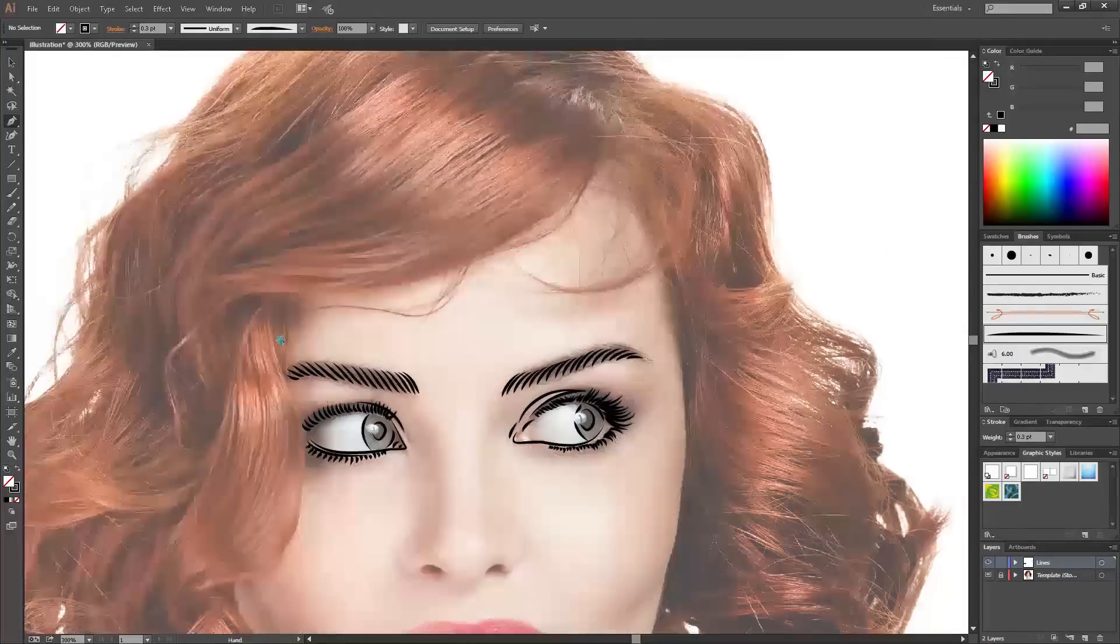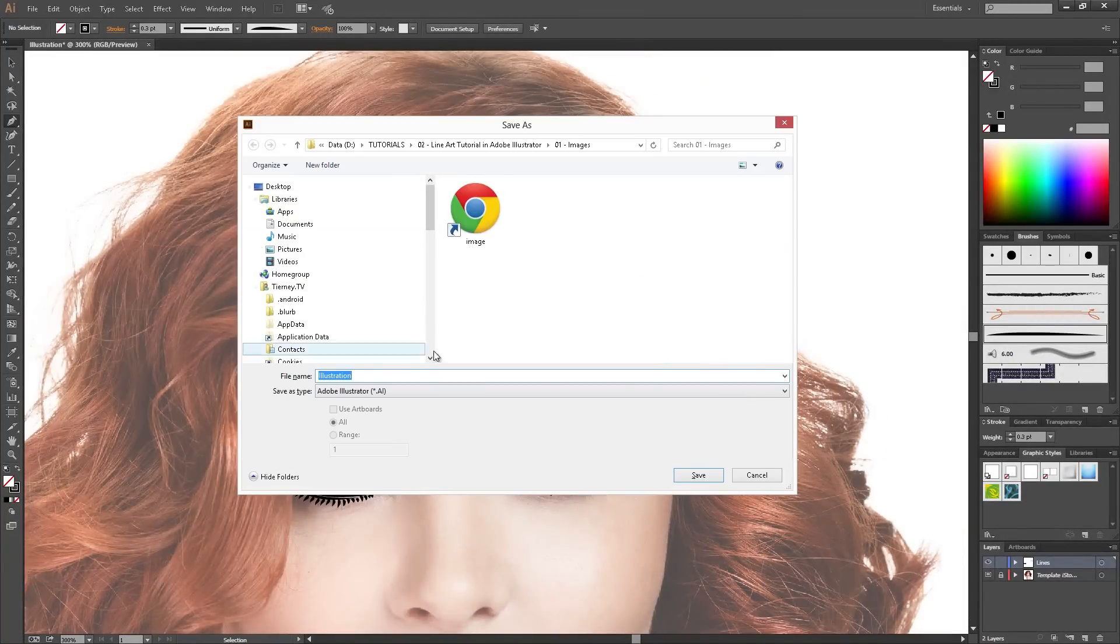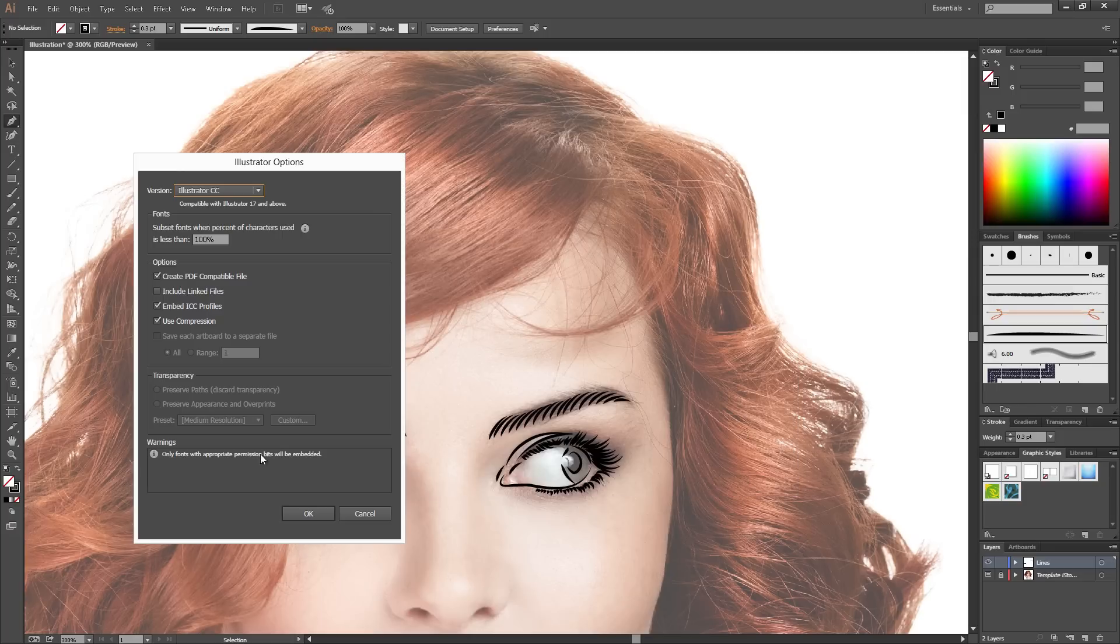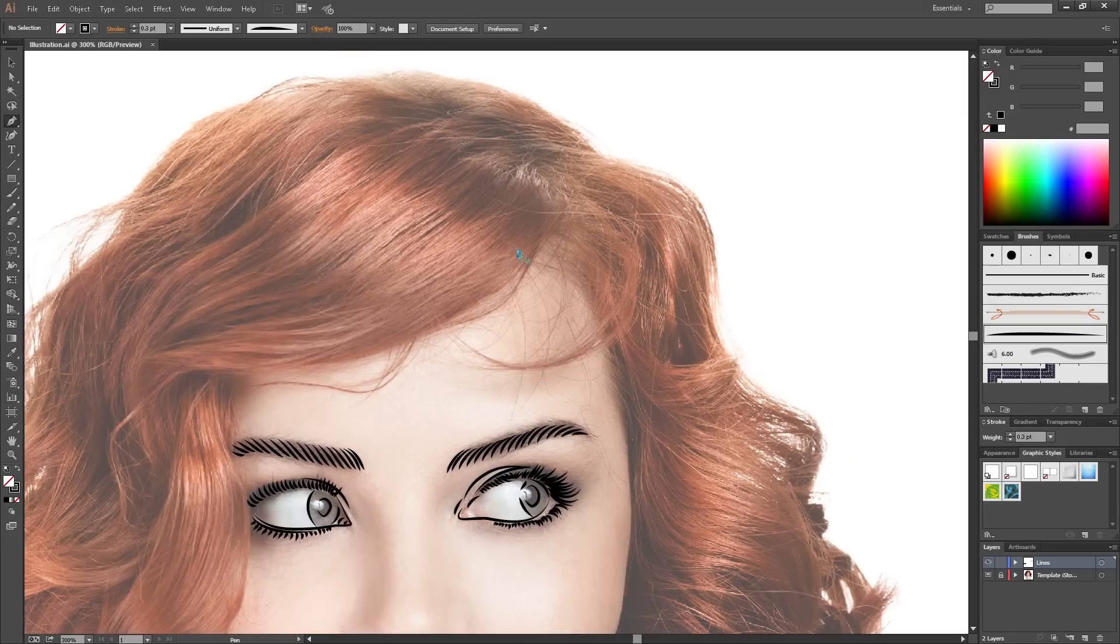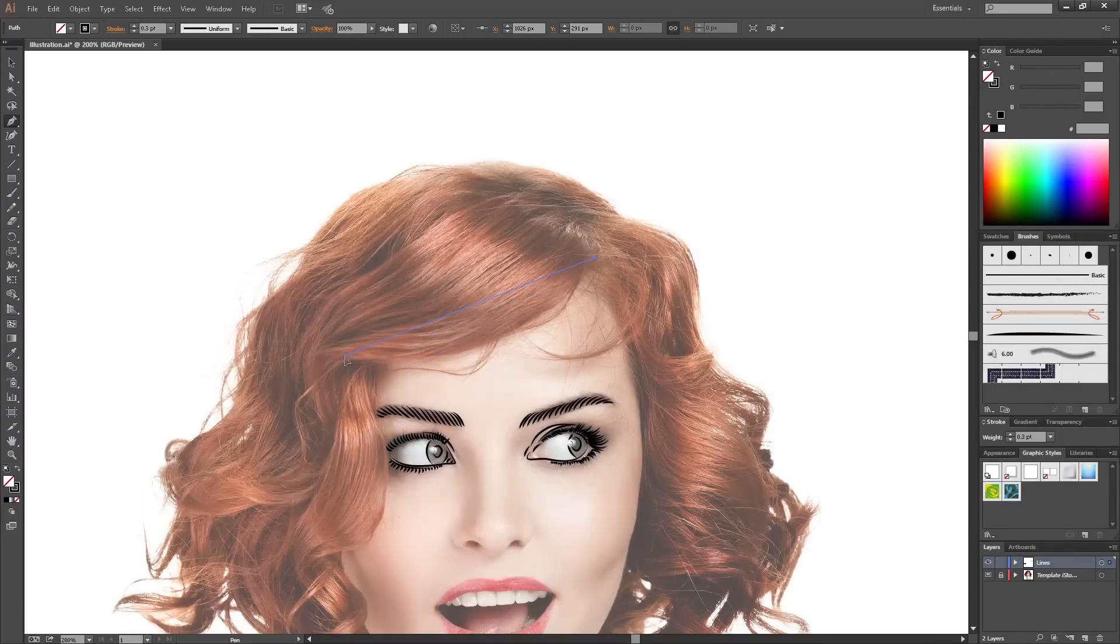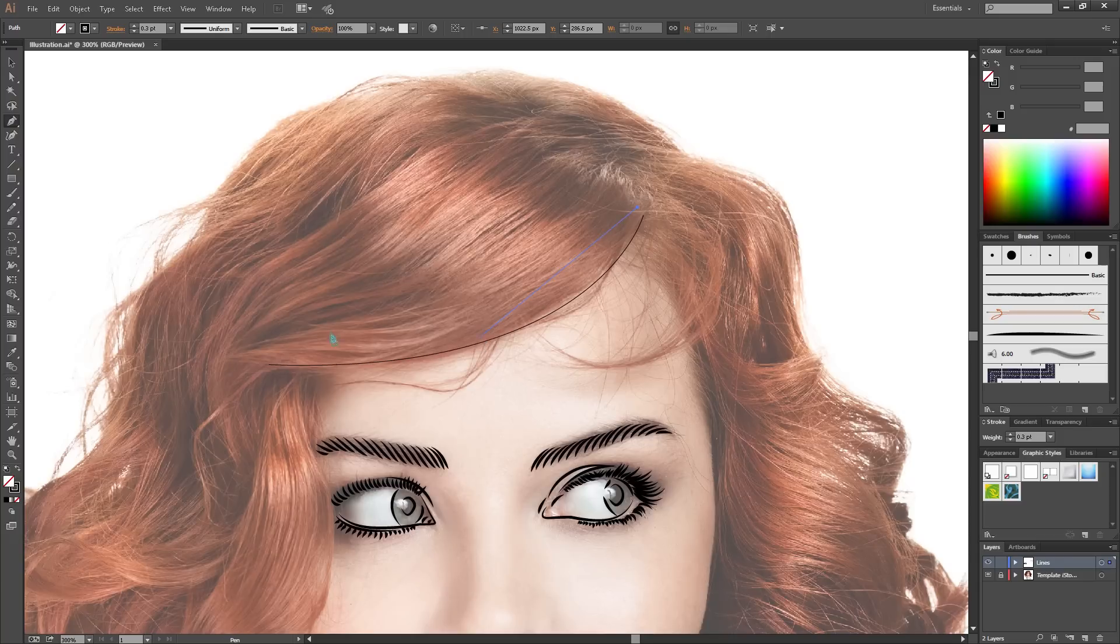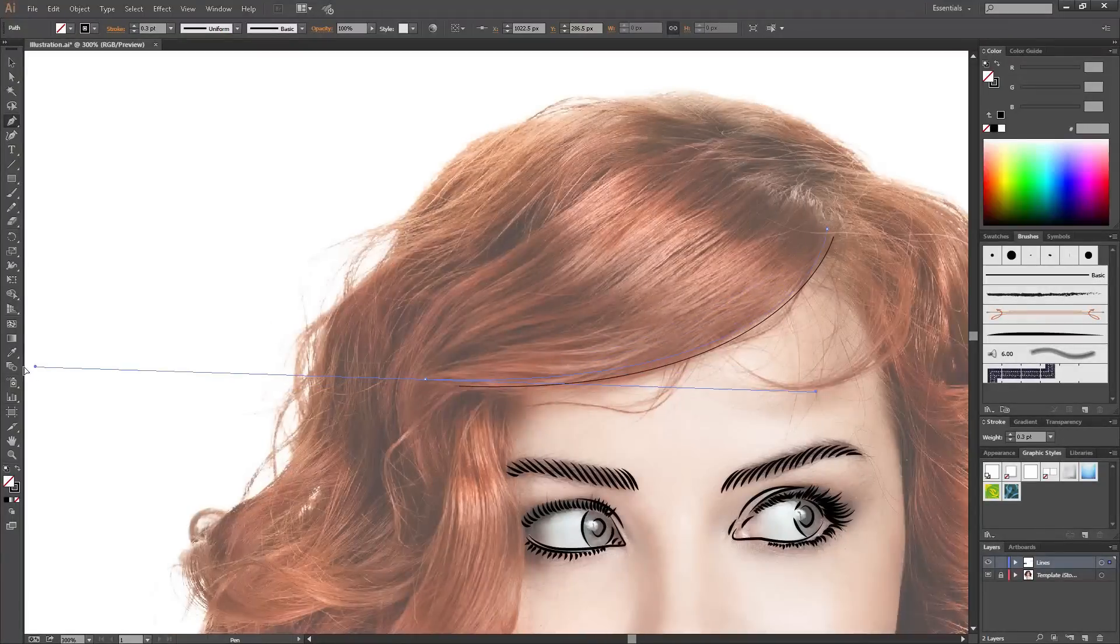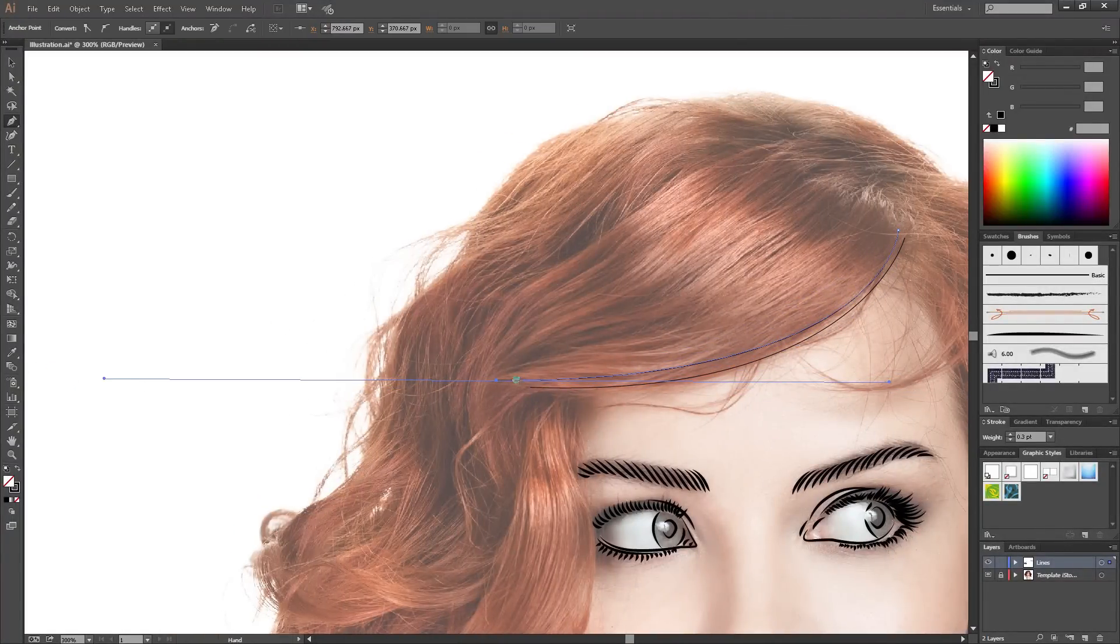Now you just do a similar kind of thing with the hair. Don't forget to save. Just longer, longer strokes so don't forget to zoom out. Because if you don't zoom out, you get this kind of thing that drags and drags the document across.